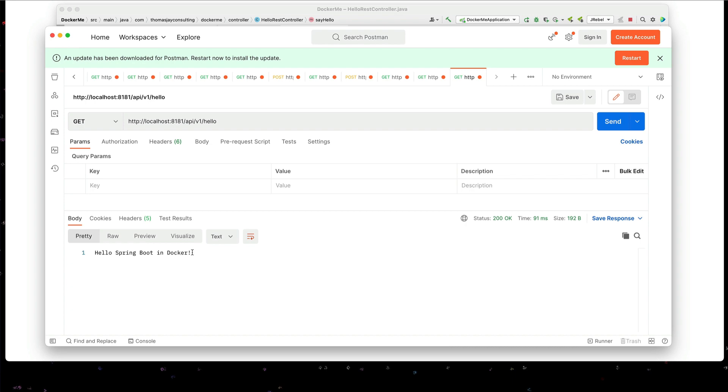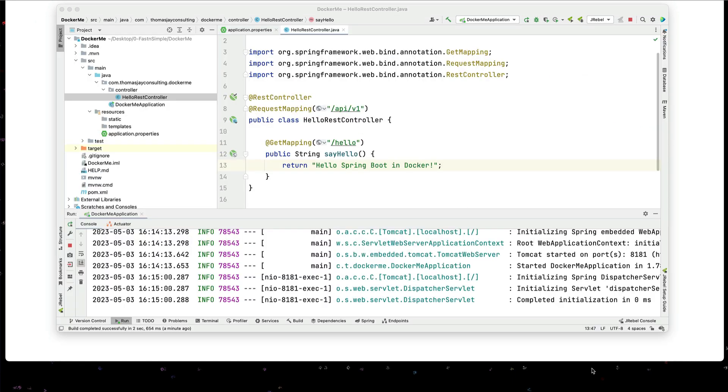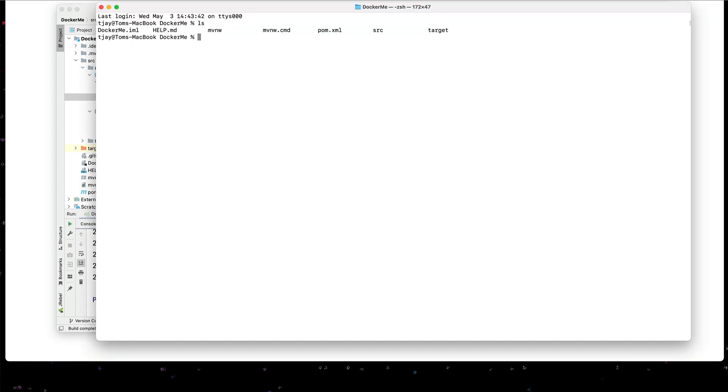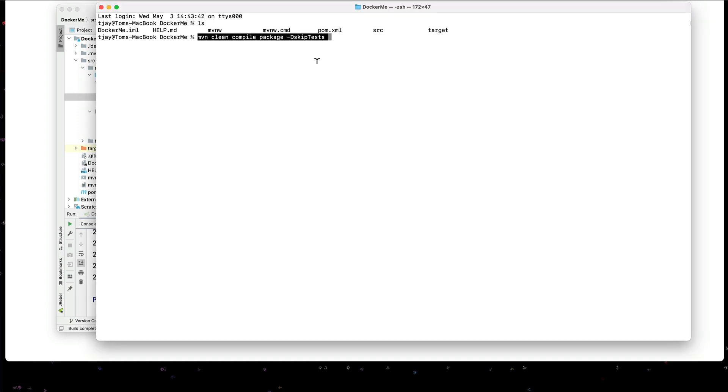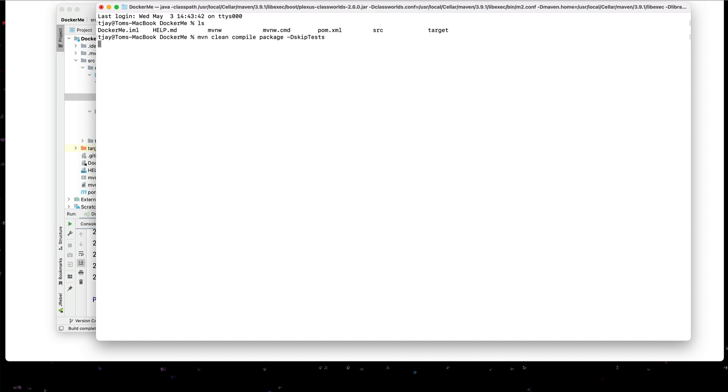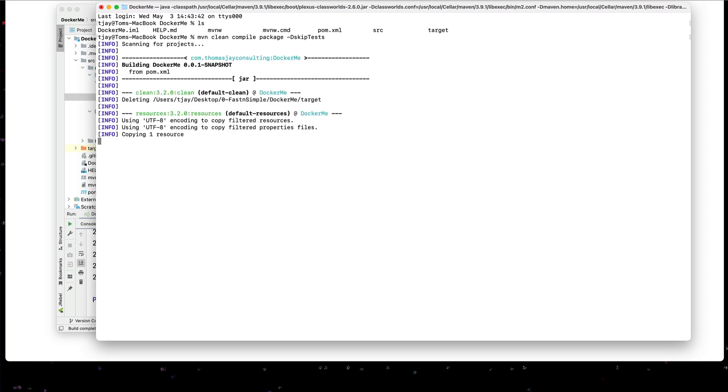We're going to open up a terminal for our application. All right. We have a terminal open here for our application. And the first thing we need to do is to build this. I'm going to build this on the command line with Maven. I'm going to say mvn space clean space compile space package dash d skip tests. This should build our spring boot application.